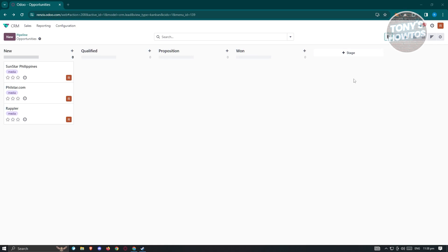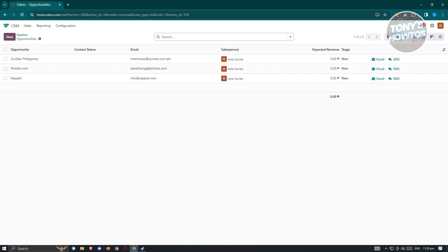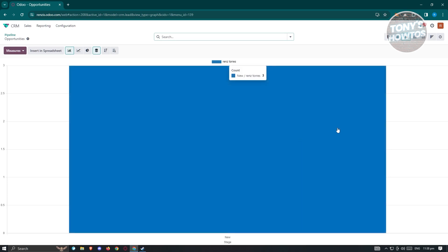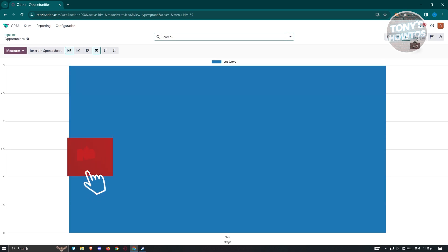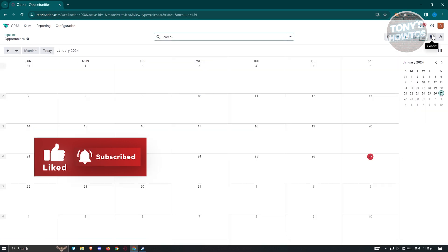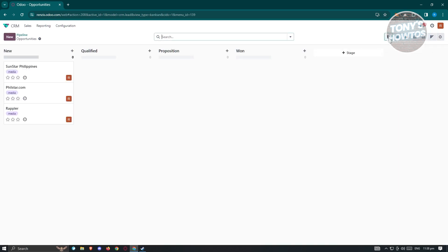You can also change your current view. Right now we're in the Kanban view, but you can switch to a list view, a graph view, favorites, or even the calendar view. There's also a cohort option available. For now, let's stick with the Kanban view.